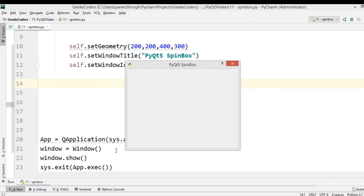Hi guys, I'm Parwaze and this is our 11th video in PyQt5 GUI development. In this lesson we're going to learn about creating spin boxes in PyQt5. There are two types: QSpinBox, which is a simple spin box, and QDoubleSpinBox, which takes floating point values. We're going to create two examples — the first using code, and the second using Qt Designer.